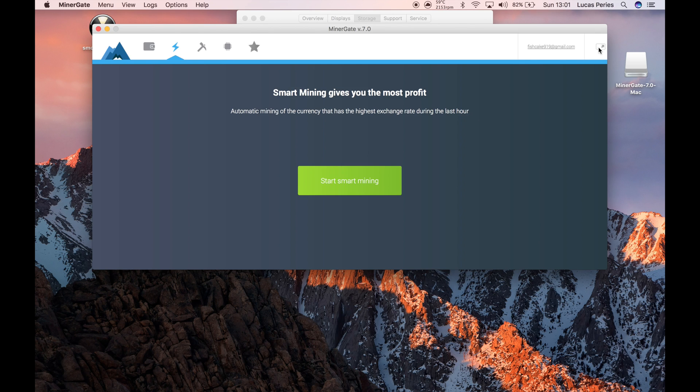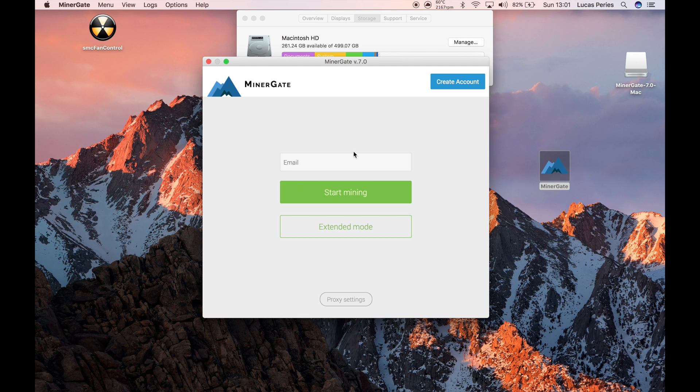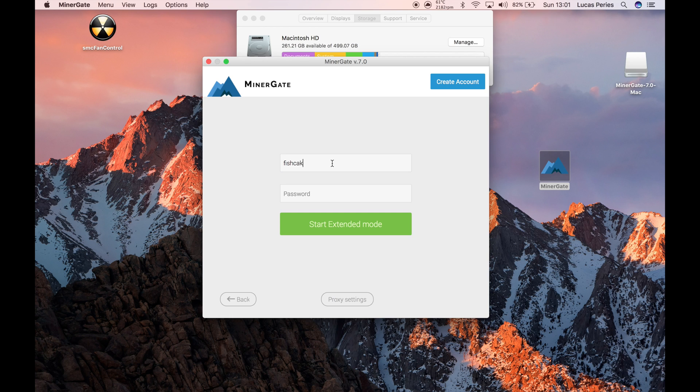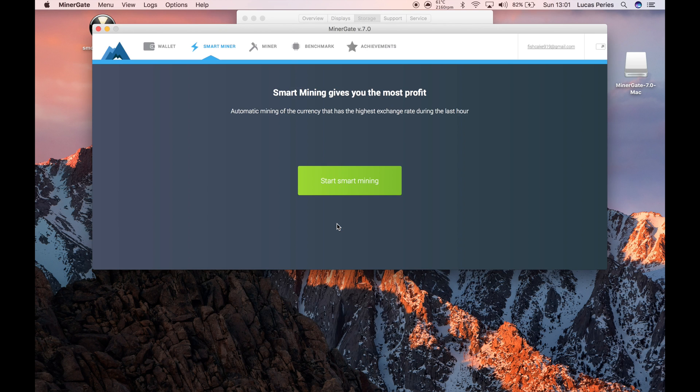And then you'll log in. When you're presented with the login screen, you should have already created an account, but you're not going to want to enter in your email yet. You're going to want to click on extended mode and then enter in your email. This is just a fake email account for the video. Enter in a password and then start extended mode.